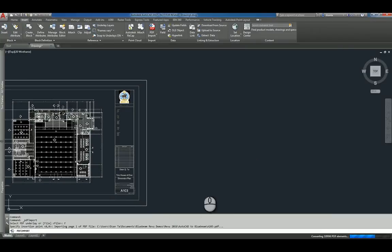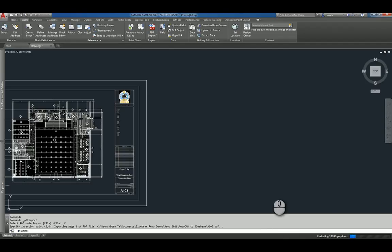And AutoCAD will go through the PDF file and convert any of the raster-based content into vector-based content. And when it's all said and done, and depending on how big the file is and how much content is in there, it will dictate how fast it takes.